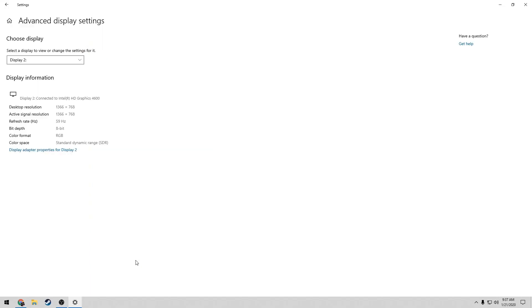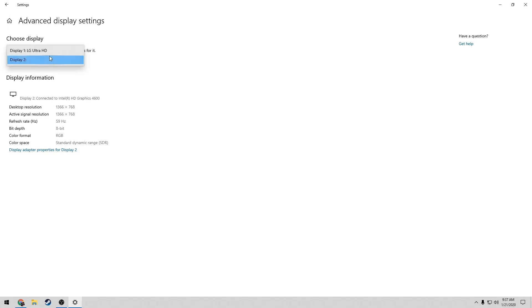Once you click on that, you'll be greeted with this screen right here. Right now it's currently displaying my second monitor options. As you can see, it has a 59 Hertz refresh rate, which is good. If we go over to my main display, you can see that it has a 30 Hertz refresh rate, which isn't so good.